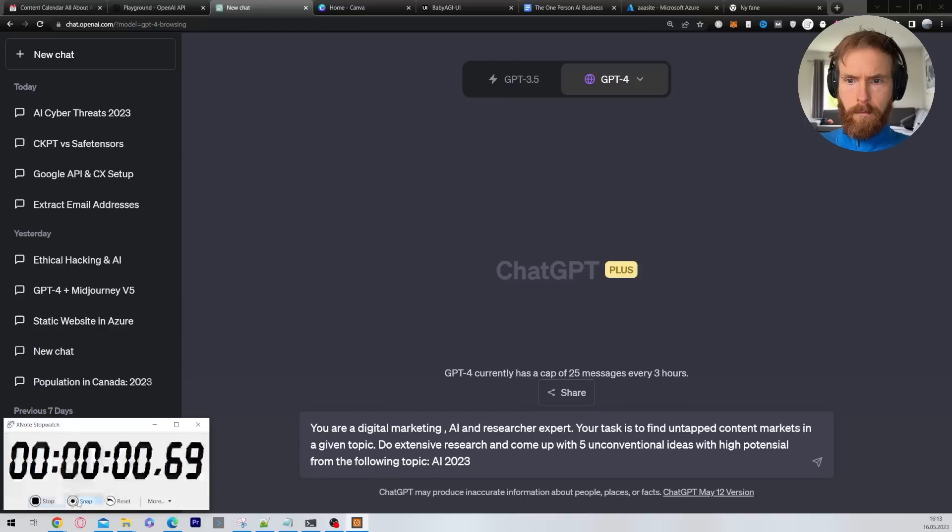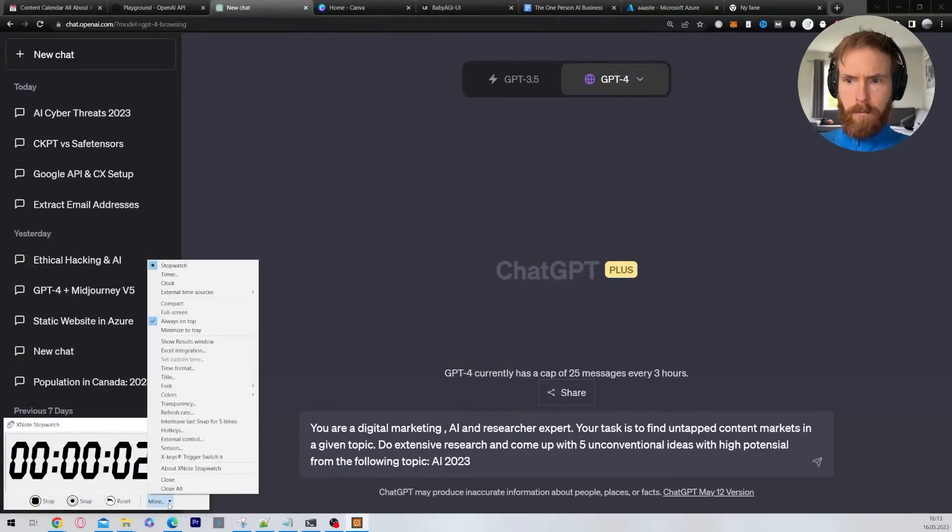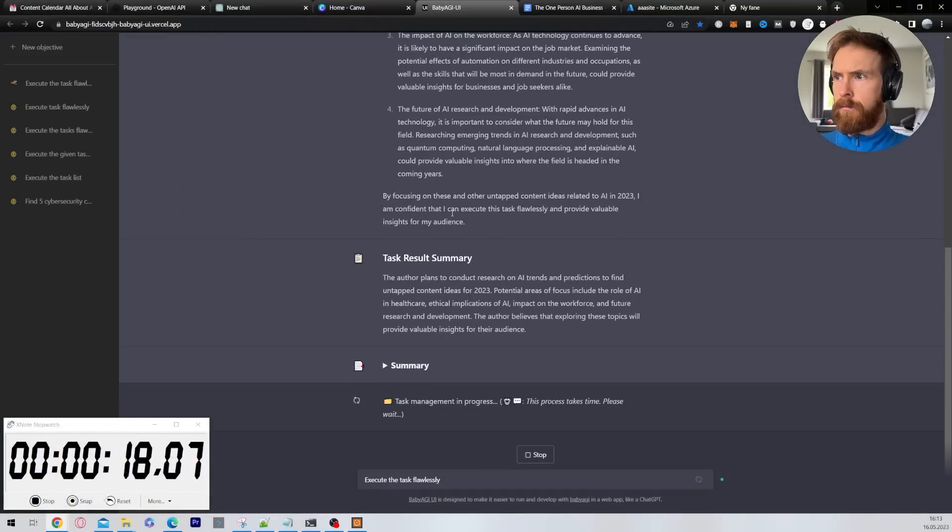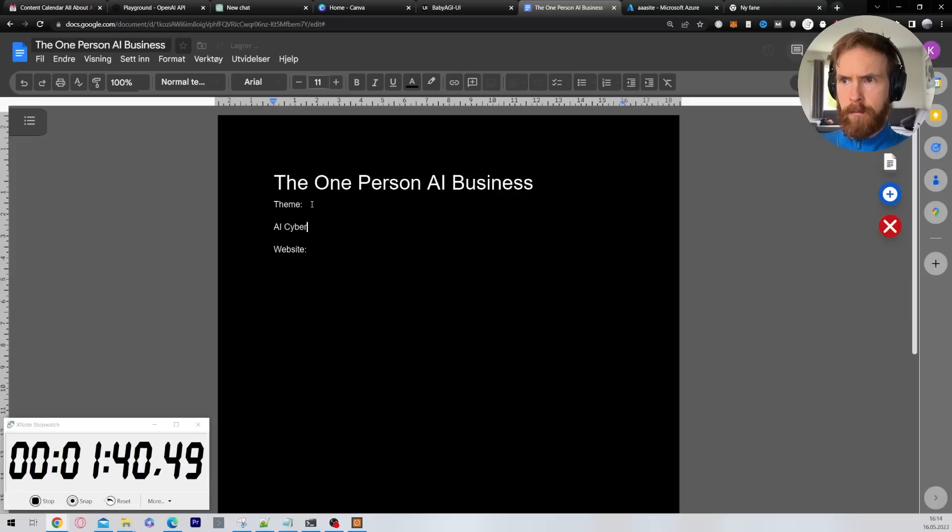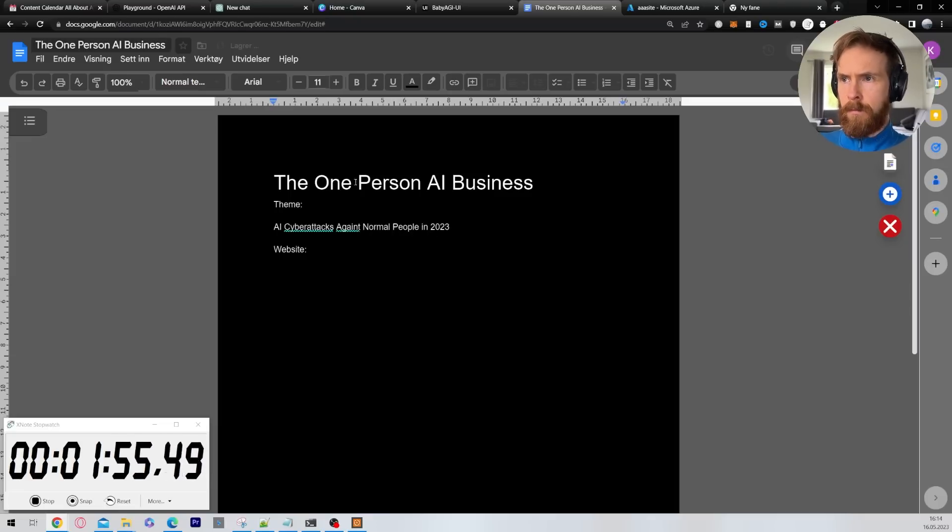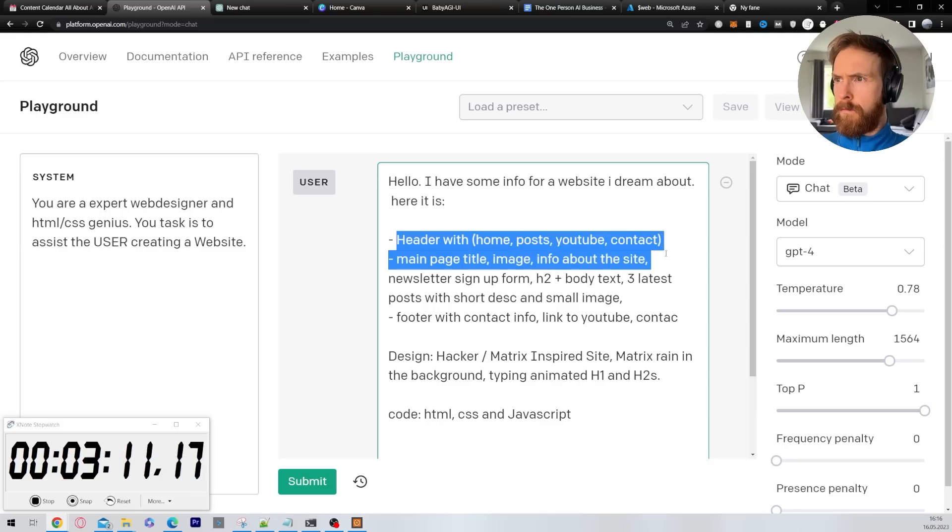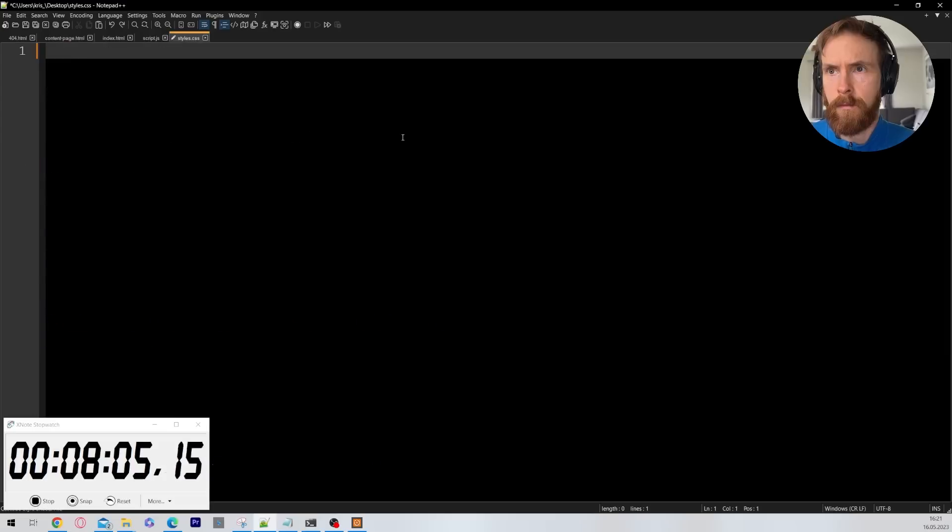The first thing I started with was just to try to find an idea for this company. So I just went to baby AGI and chat GPT and quite quickly I found this cyber attack against normal people using generative AI idea.